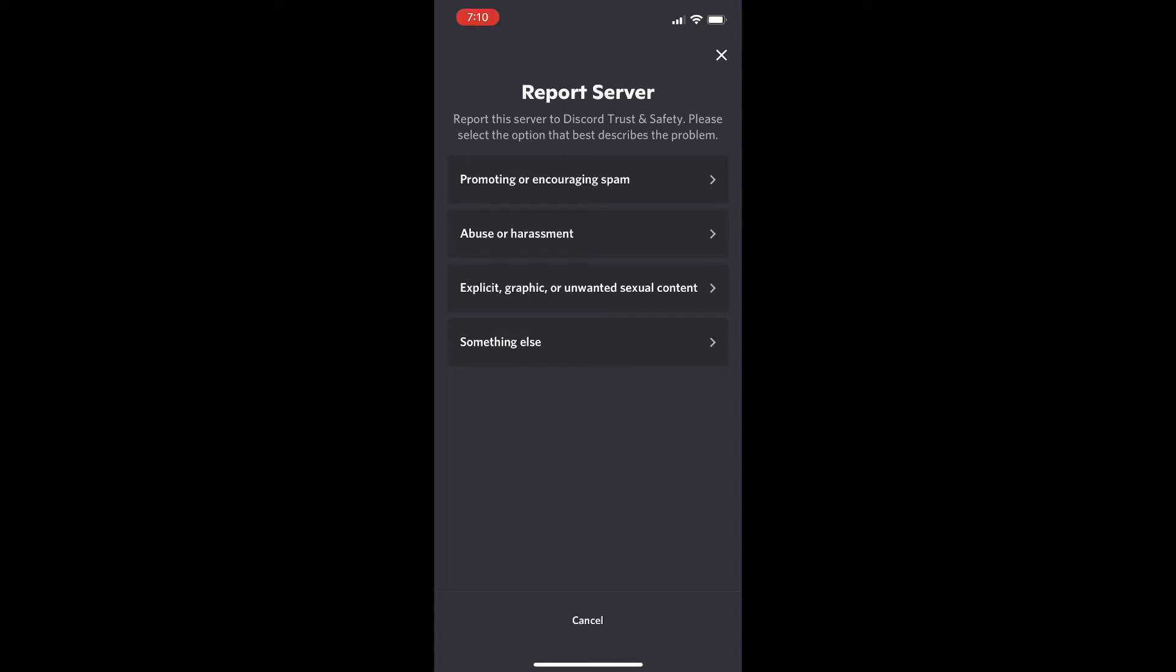And then it's going to bring up the same exact menu again where you can report them for whatever reason you want. It's a little bit of a process but if you follow the steps it's pretty self-explanatory. And then you'll have your report submitted in no time.